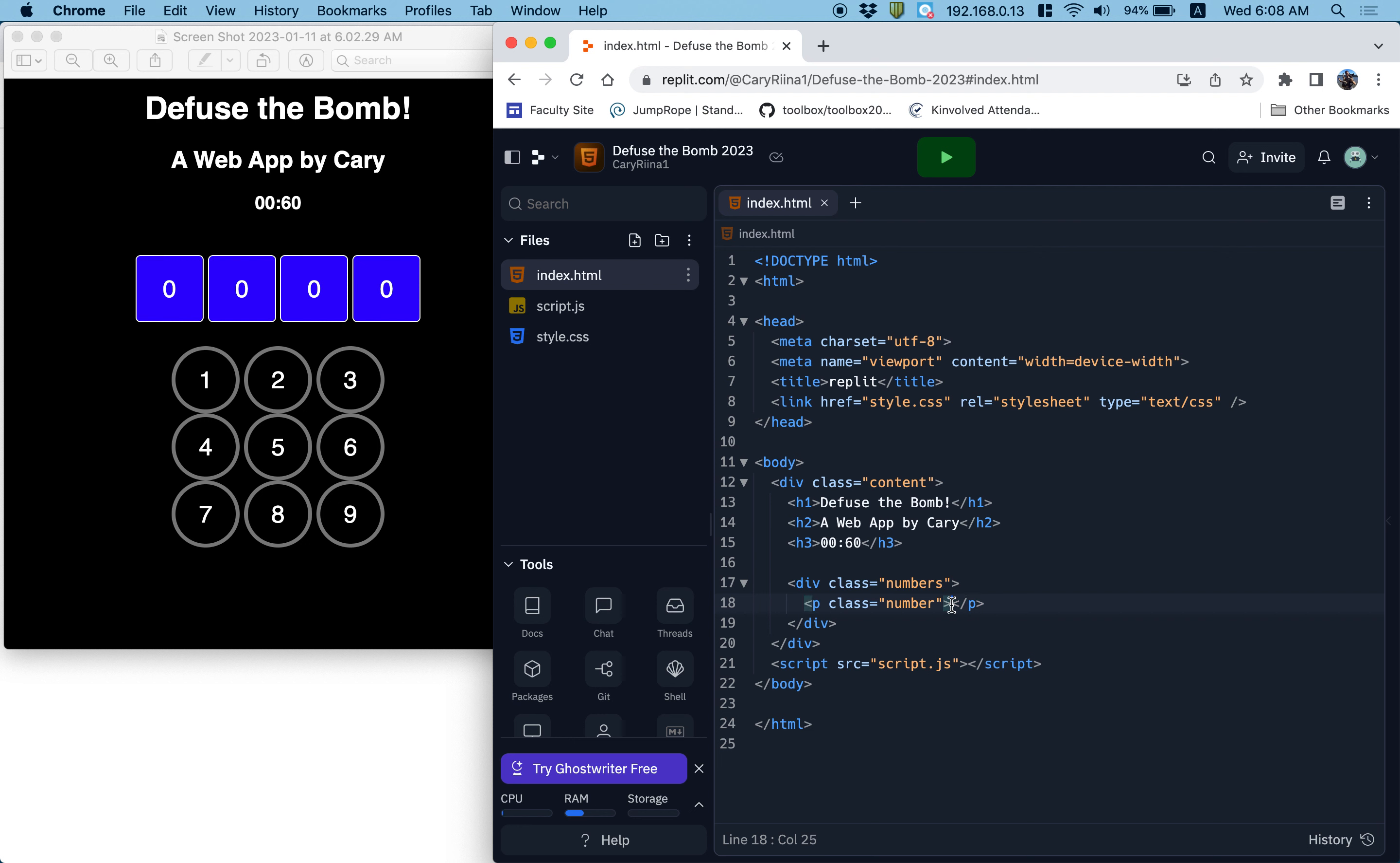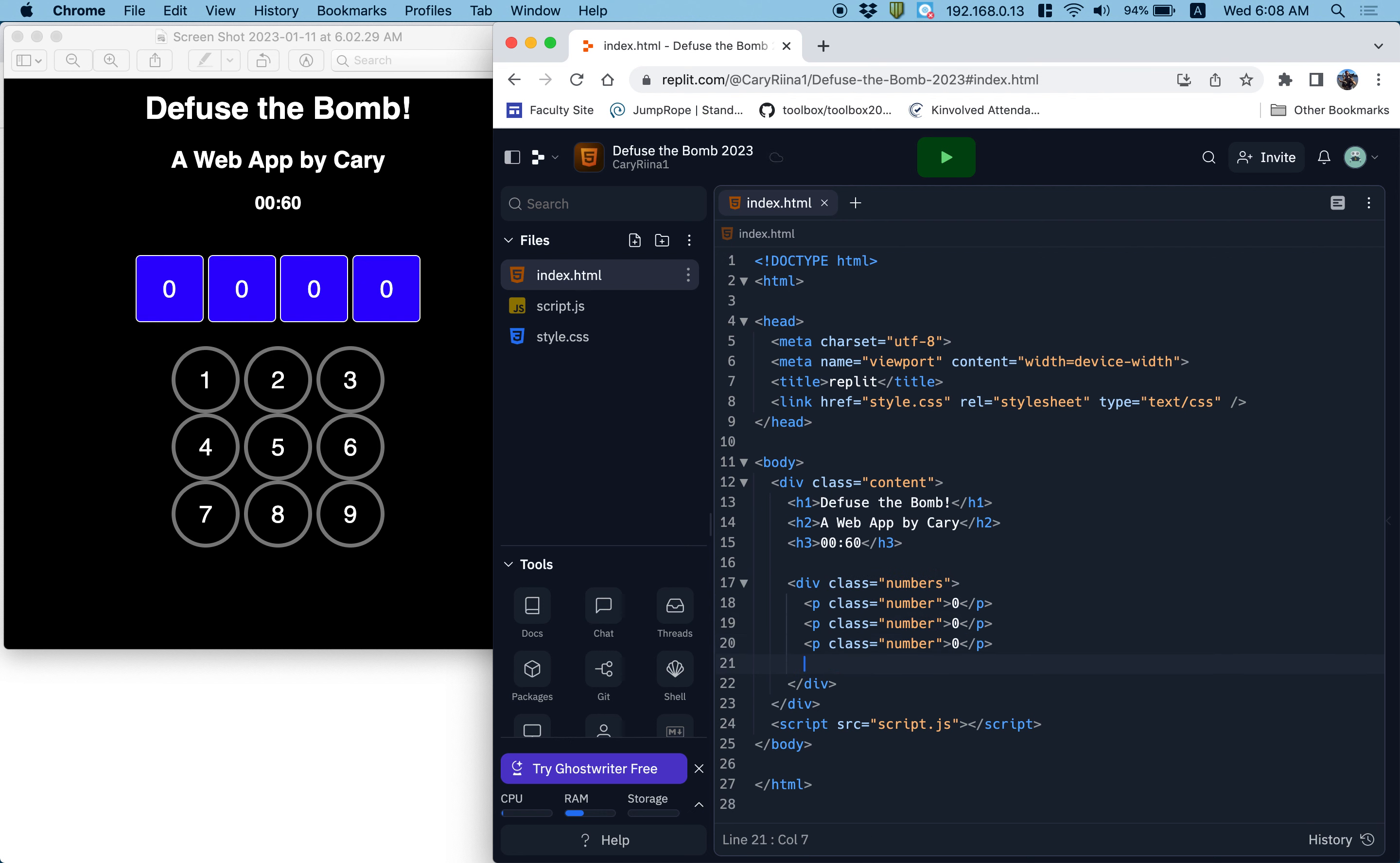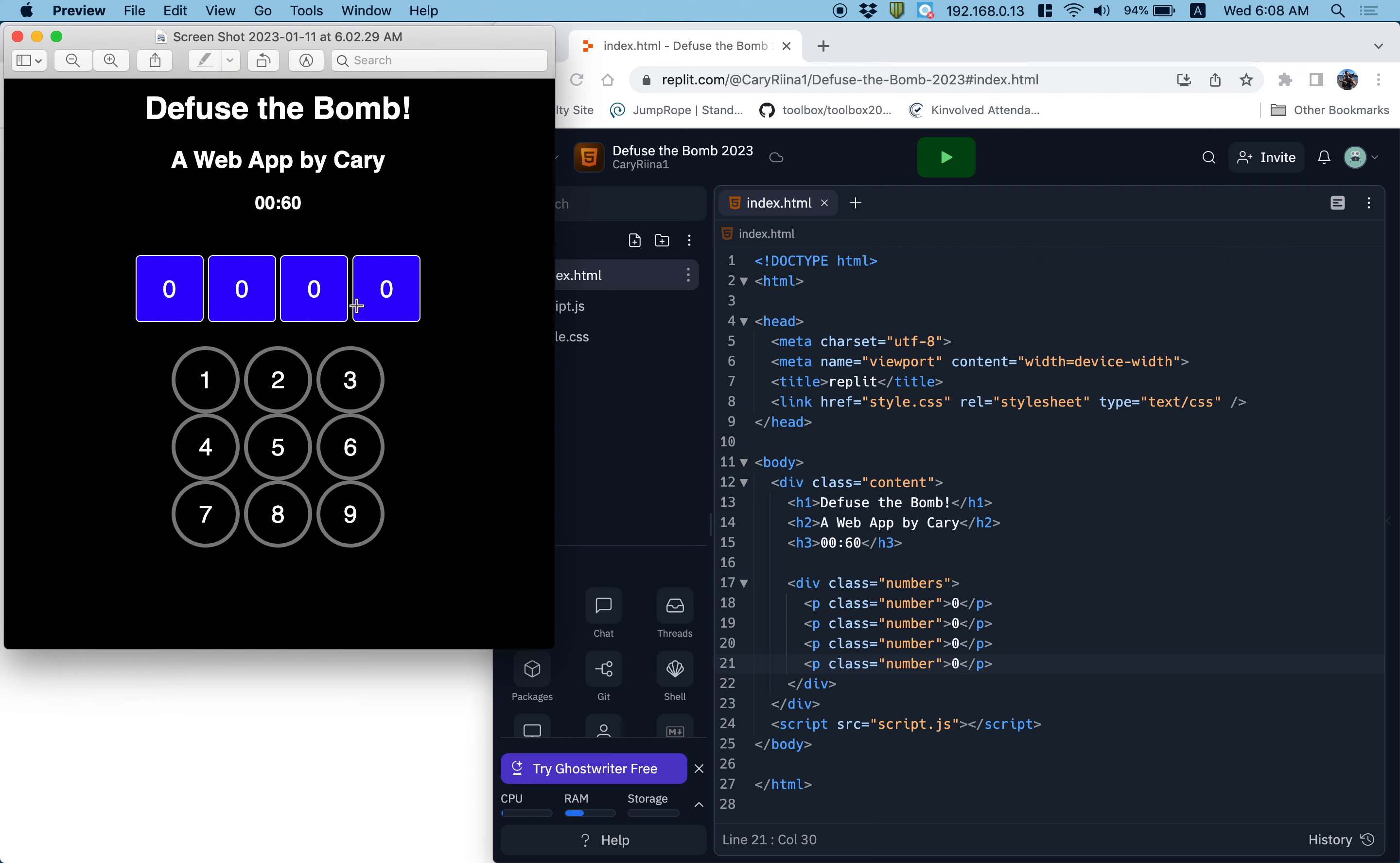And inside of that I'm going to have four paragraphs. And each of these paragraphs is going to have a class of number because these are all like the numbers. So I've got the passcode and I want them all to start off with zero inside of them. So I'm going to put a zero inside of this one. And I'm going to copy and paste this paragraph here, here, and here. So I've got four numbers in my combination.